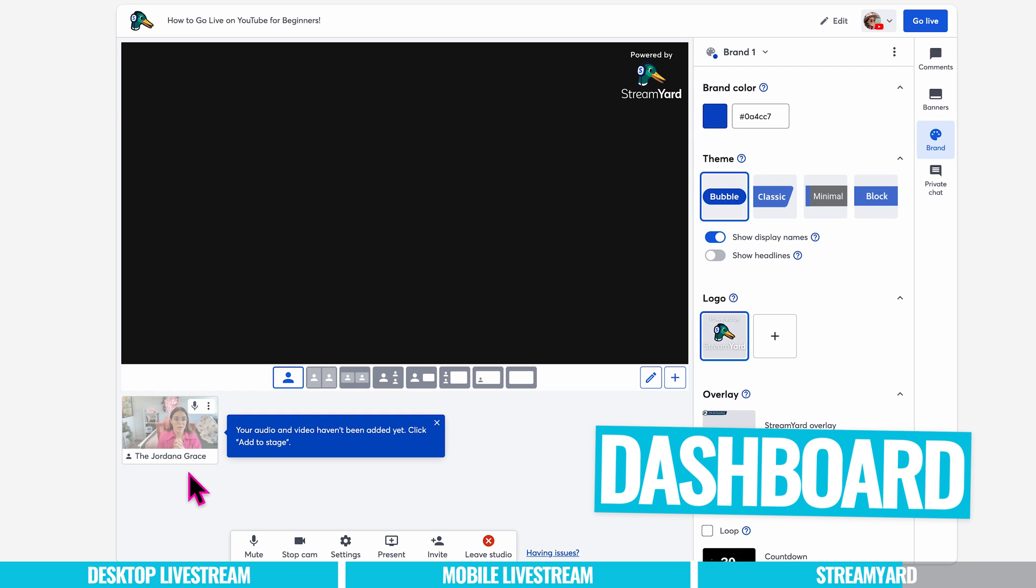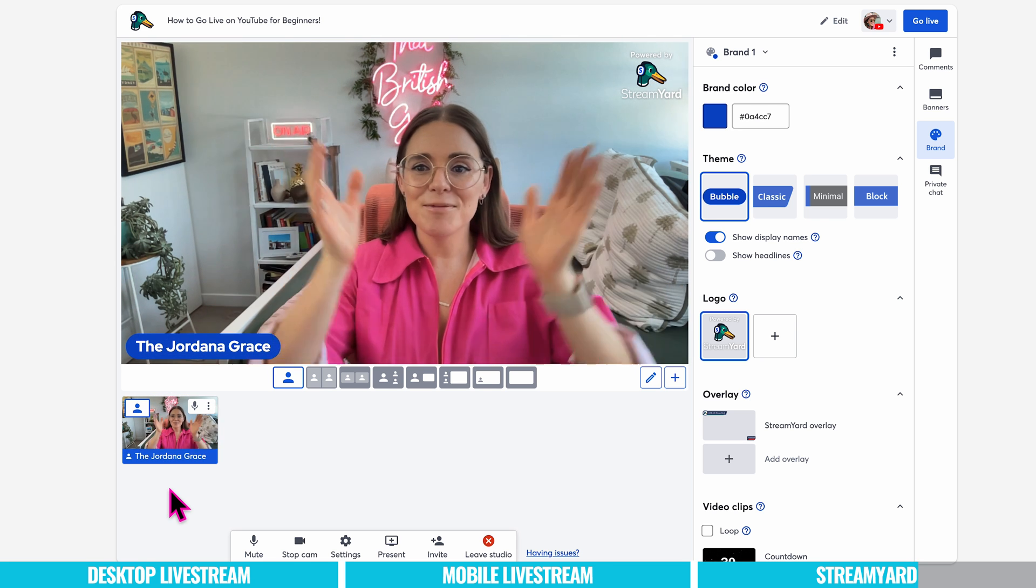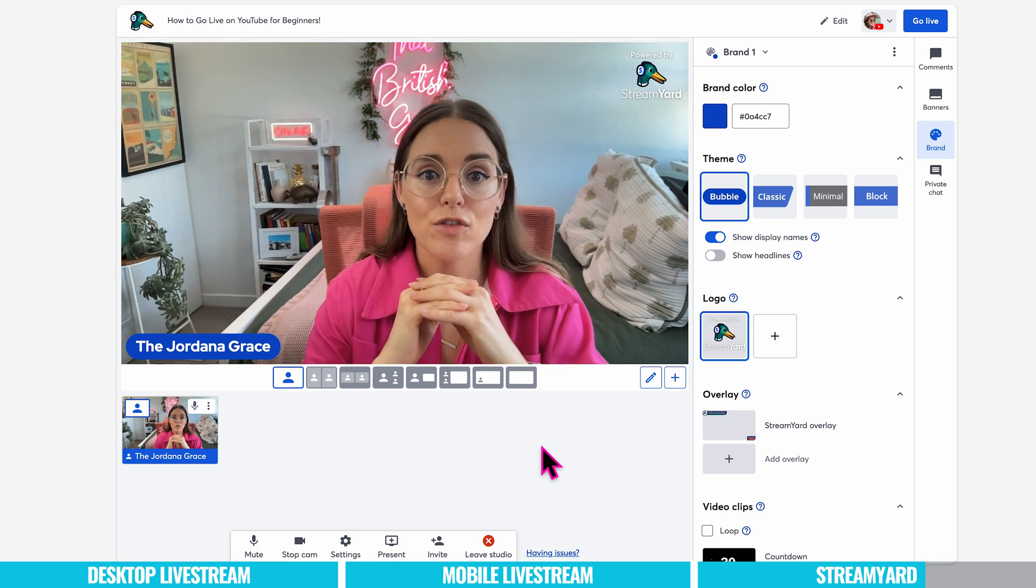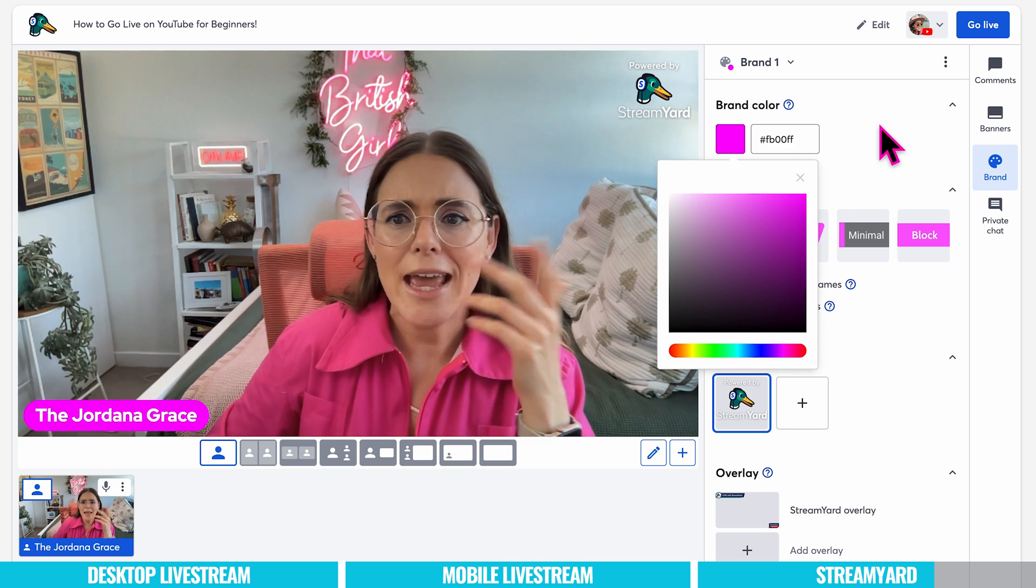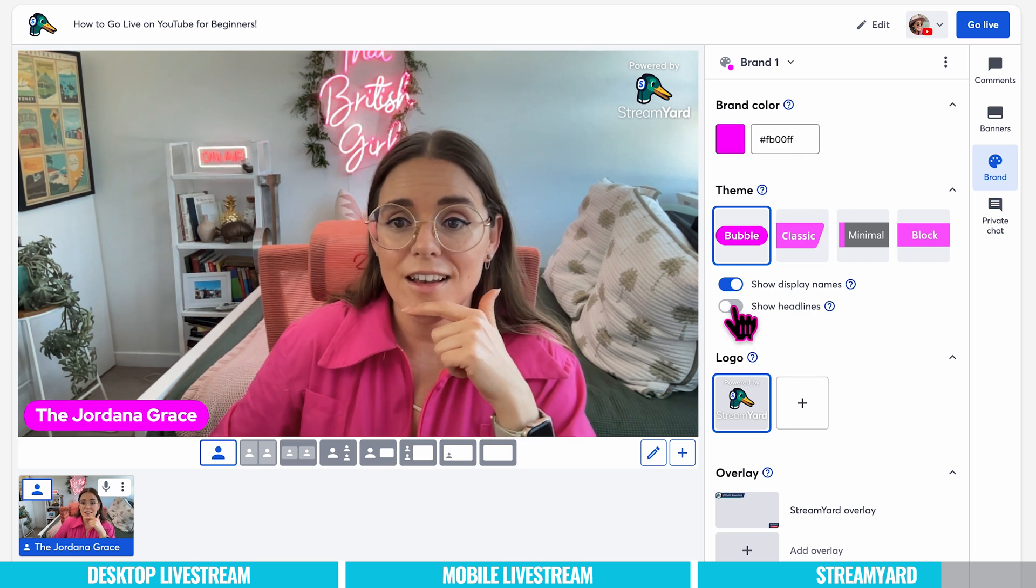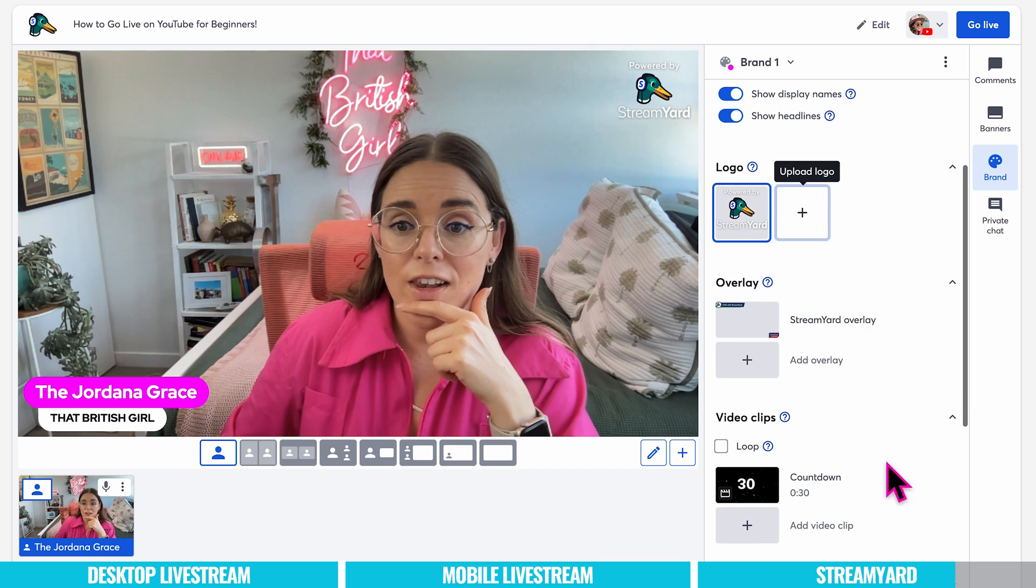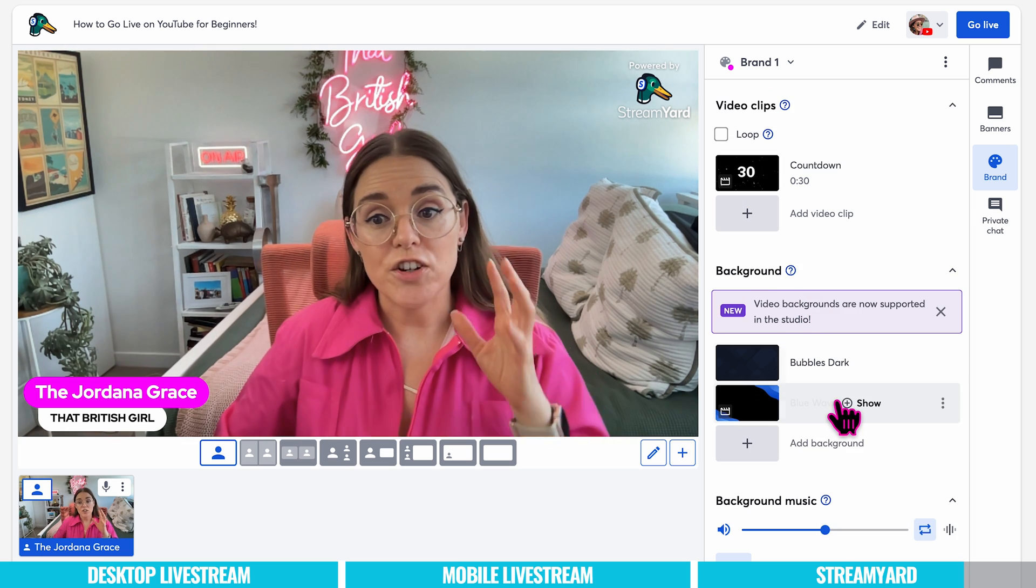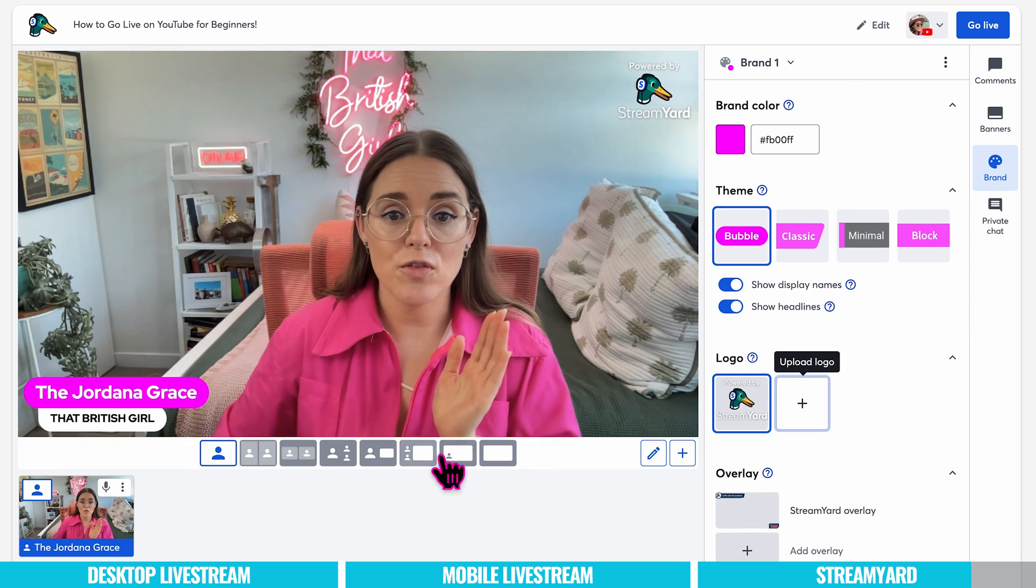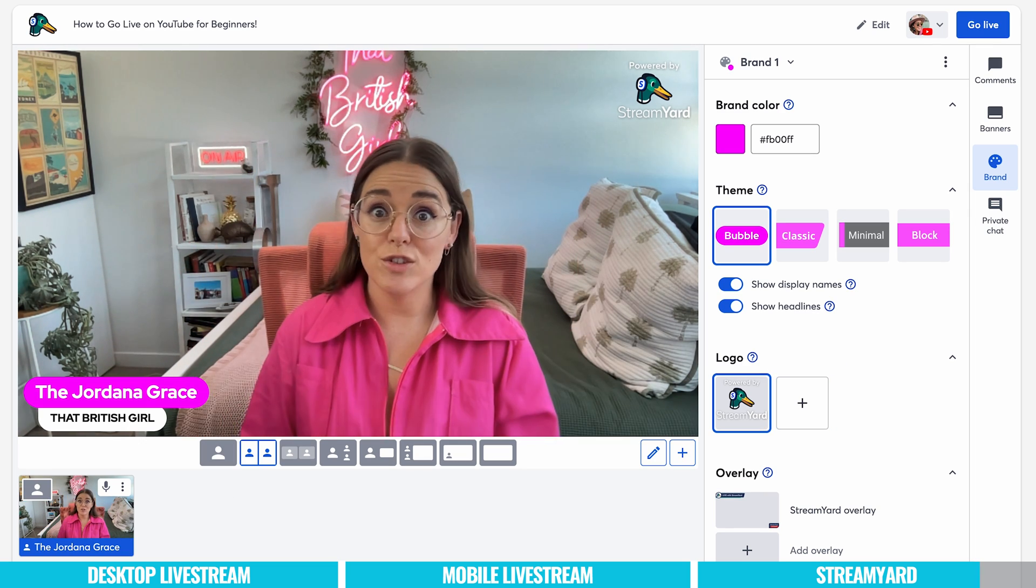Okay so we're in the dashboard to go live on StreamYard. And it just let me know that my audio and video has not been added so I need to add to stage. So if you want to add someone to live stream you just add to stage. Okay here we are. So this is where the magic happens. And you have so many options to level up your live stream. You can choose different colors like I would always go with a pink. I like the bubble. You can toggle things like show display name, show headlines. So I can be that British girl. You can add a logo but you'll need to do that on the upgraded plan. You can also add overlays, different video clips like a countdown which is great if you want to build momentum up to your live stream. You can change your background, add background music. And then when you have guests down at the bottom of the screen you can change how it looks. It's just amazing how much customization you can get in comparison to YouTube.